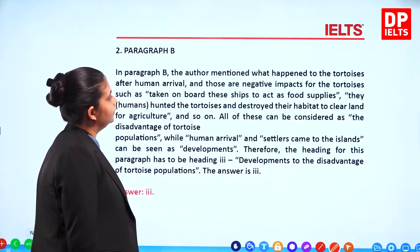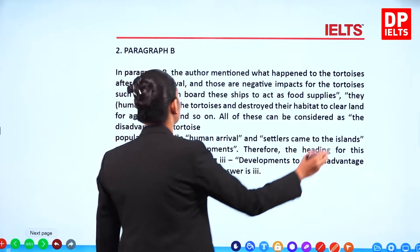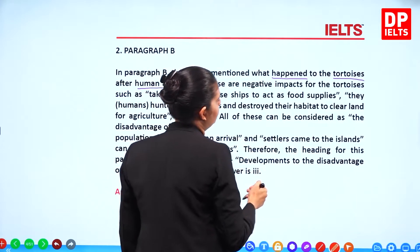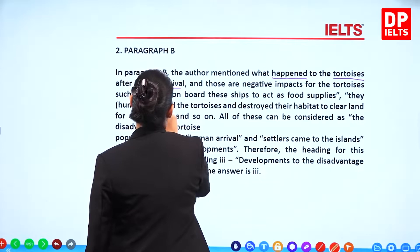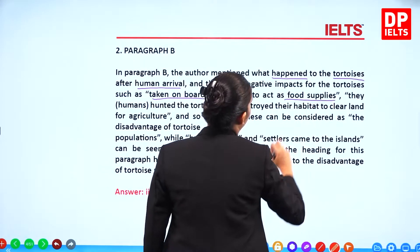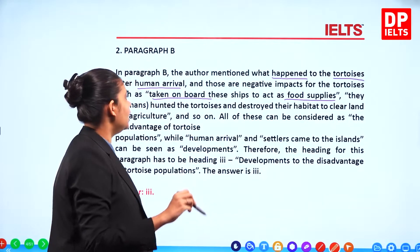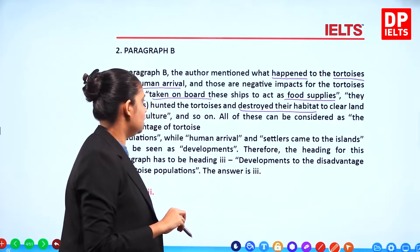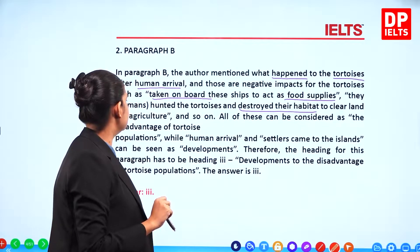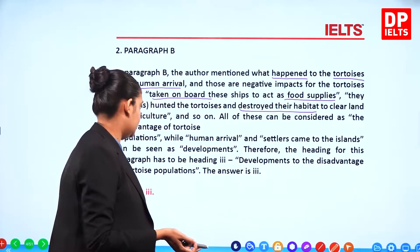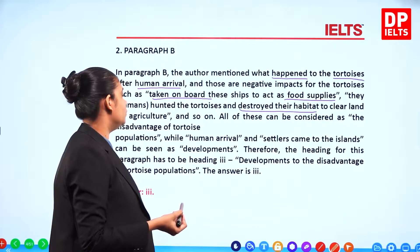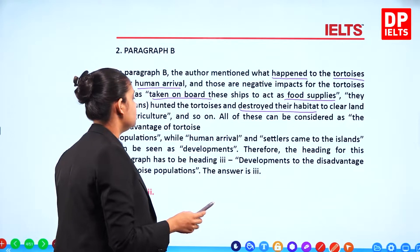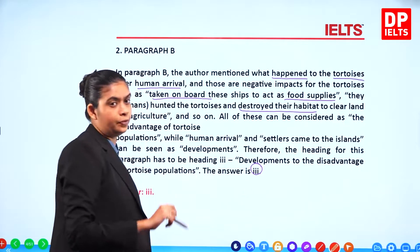In Paragraph B, the author mentions what happened to the tortoises after human arrival — those negative impacts such as being taken on board ships as food supplies. Humans hunted the tortoises and destroyed their habitat to clear land for agriculture. All of these can be considered as disadvantages or negative impacts for tortoises. Therefore the heading for this paragraph should be 3 — developments to the disadvantage of the tortoise population — so 3 is the most appropriate answer.